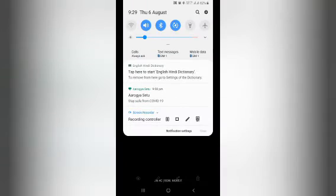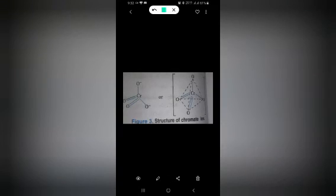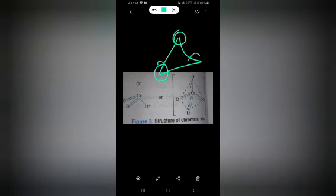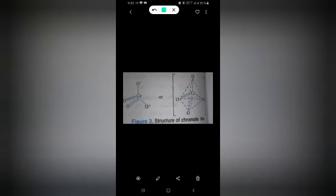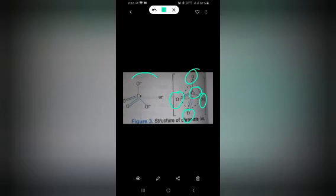Now let me tell you about the structure of the chromate ion. As you can see, the chromate ion has a tetrahedral structure in which four oxygen atoms around the central chromium are oriented in a tetrahedral arrangement. In the center there is chromium, and this is the structure of the chromate ion.